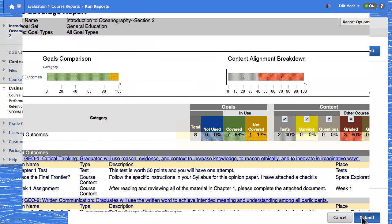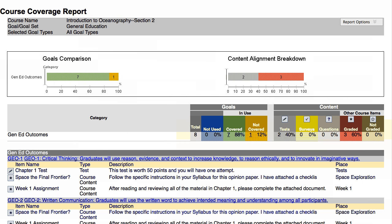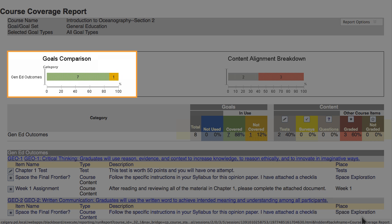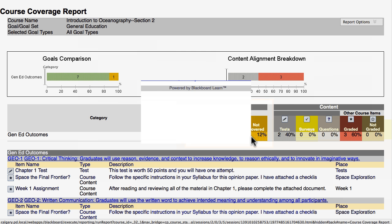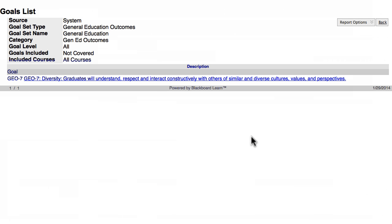The Course Coverage Report appears in a new window. The Goals Comparison Graph shows the number of goals in the set that are covered by the content and how many are not covered. Clicking a linked number or the comparison graph displays the specific goals that are covered or not covered. Click Back to return to the report.